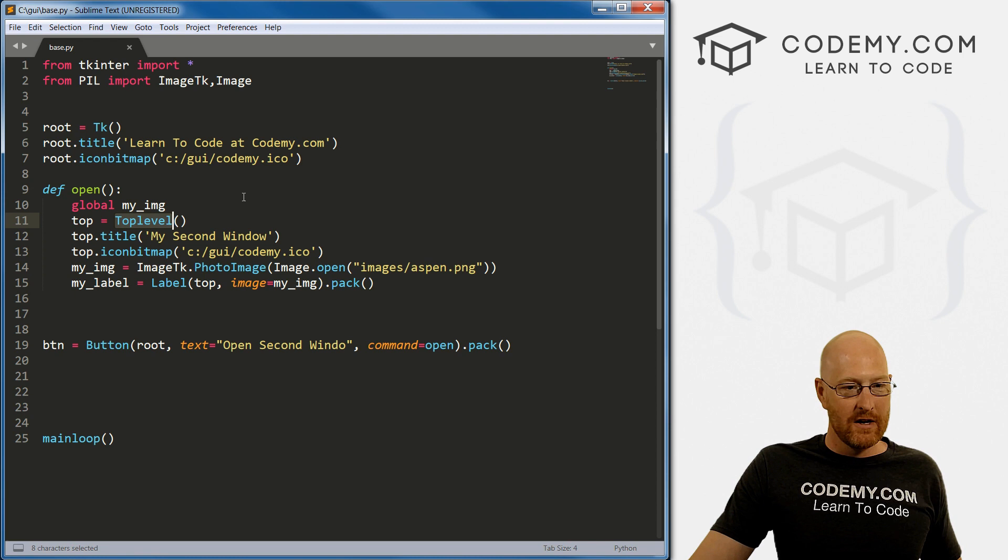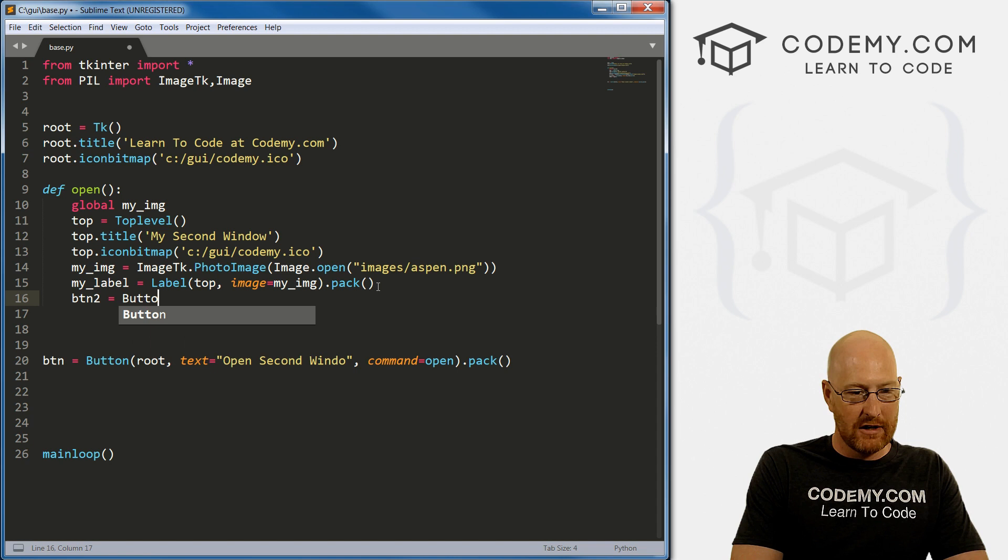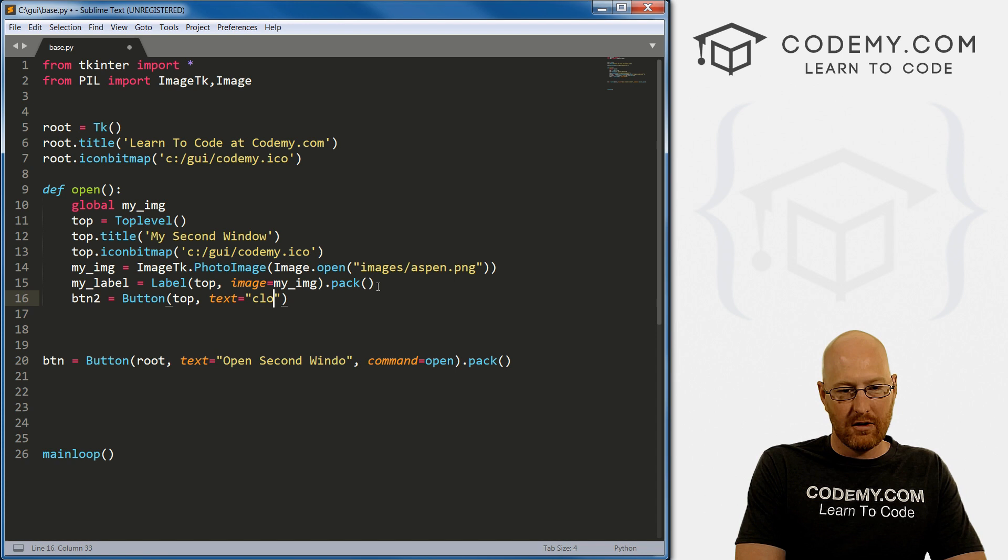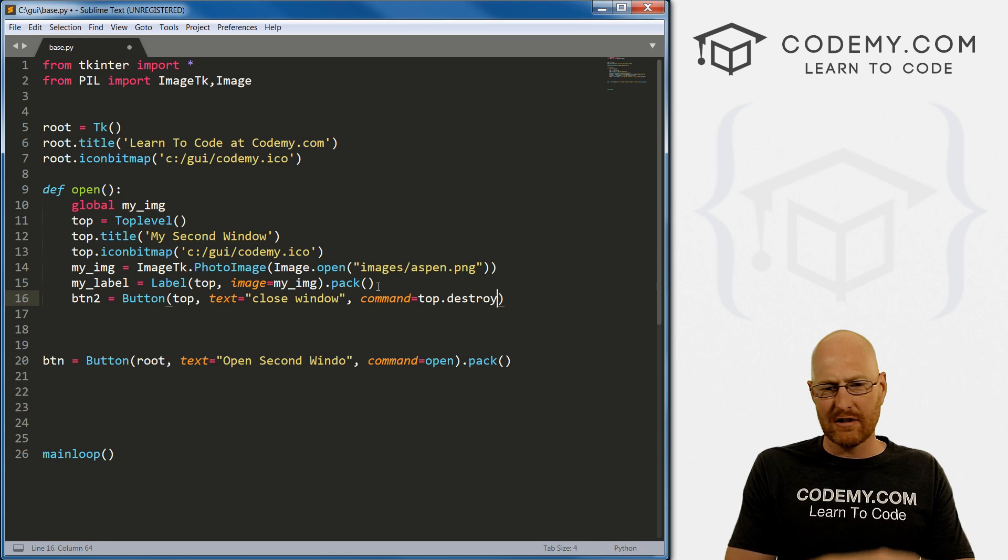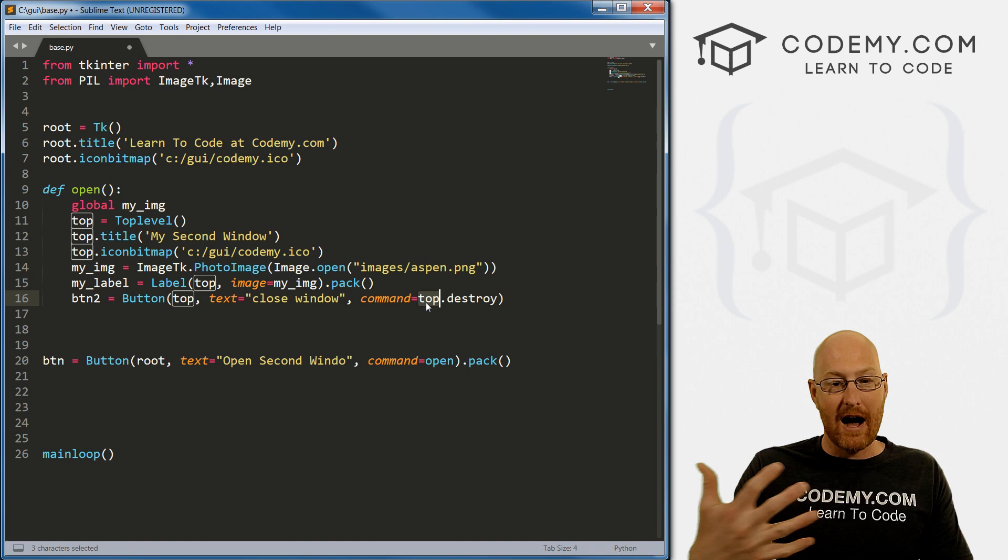All right, so we can play around with this some more. We can go button_two equals button. And we want this to be in top. And let's go text equals close window. How do we do that? Well, we want the command to equal top.destroy. I think we looked at destroy a few videos ago. That's how you can close things. We just have to make sure and designate that we want to destroy top, not root. So save this,